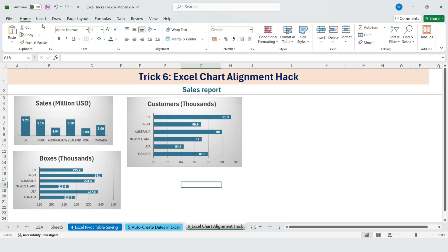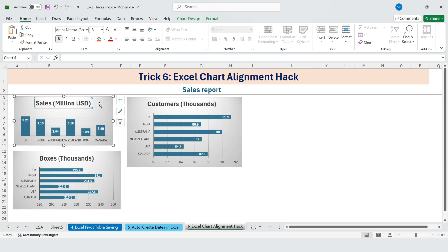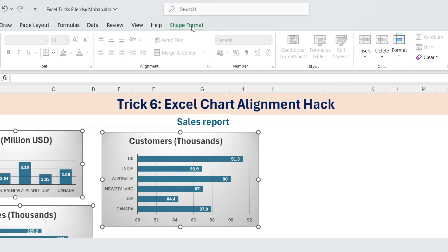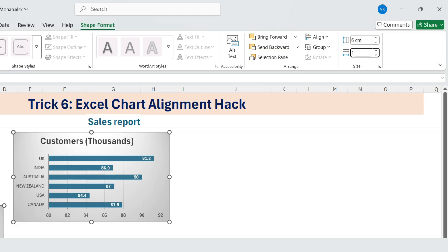So I showed him this simple trick. First, select the first chart, then hold Ctrl and select the other charts as well. Go to Shape Format. In the Size section, enter the exact height type 6 cm and width type 10 cm. Instantly, all the charts become the same size.